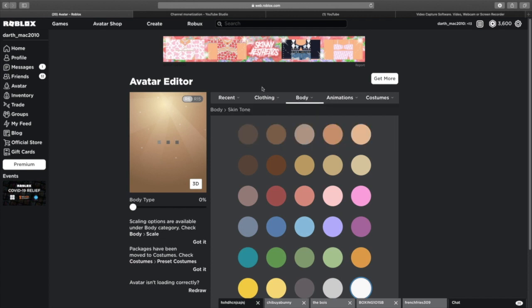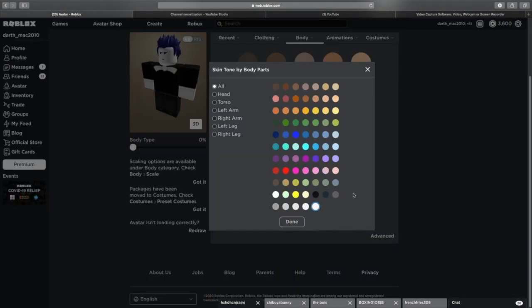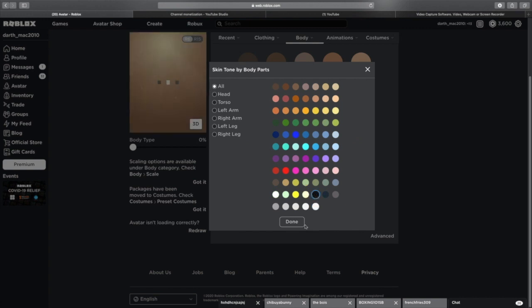And then for ink bendy, you want it to be advanced, all, then just plain black. Done.